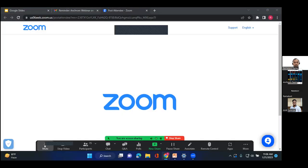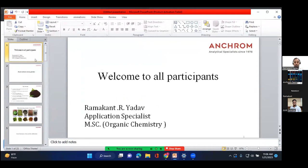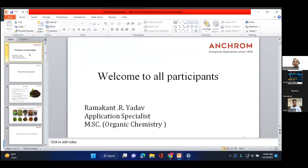Yes, okay, please confirm my mic is clear and my screen is visible. Yes, okay. So good morning everyone. Good morning and welcome to all participants. We are very excited to launch our webinar series on HPTLC. This is one of our first webinar series and I will be conducting it. I'm glad that I'm the first person to start the series.